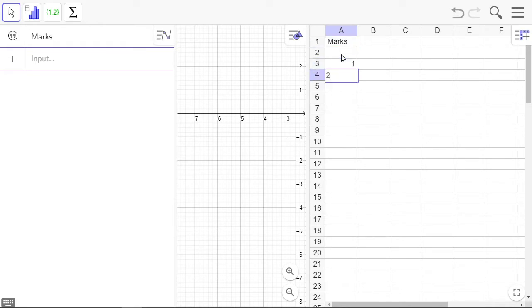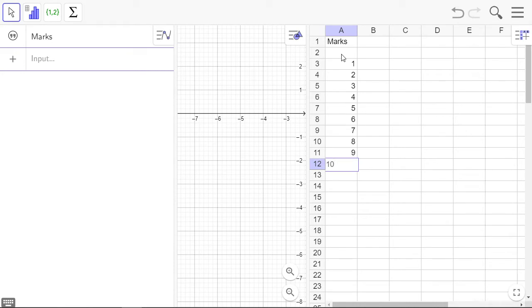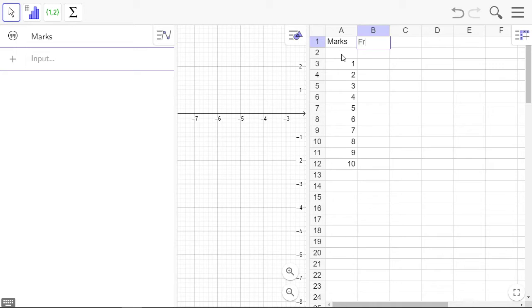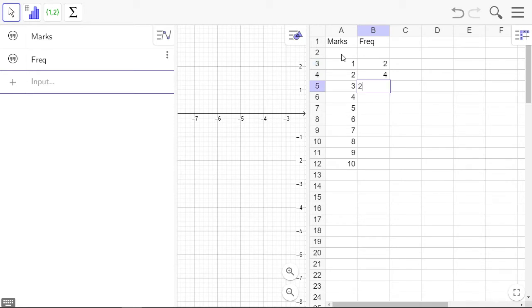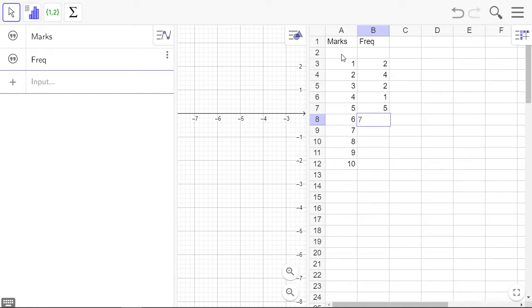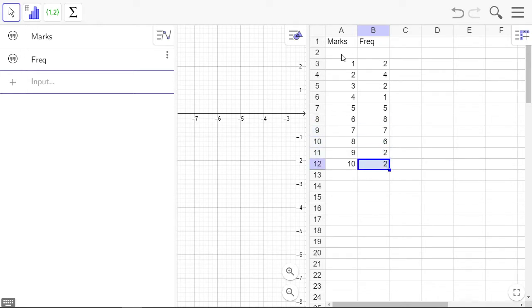1, 2, 3, 4, 5, 6, 7, 8, 9, and 10. And these are the frequencies: 2, 4, 2, 1, 6, 8, 7, 6, 2, 2. I said 8, I typed 7, but now it's an 8.